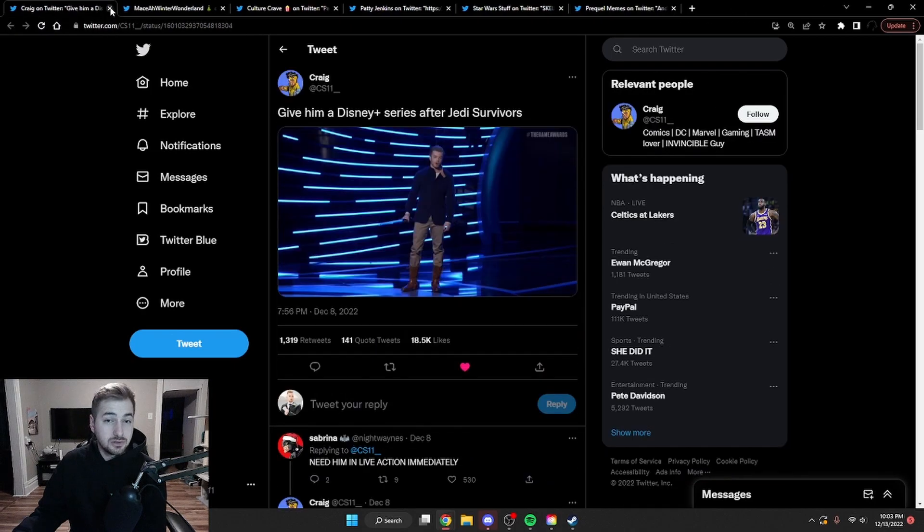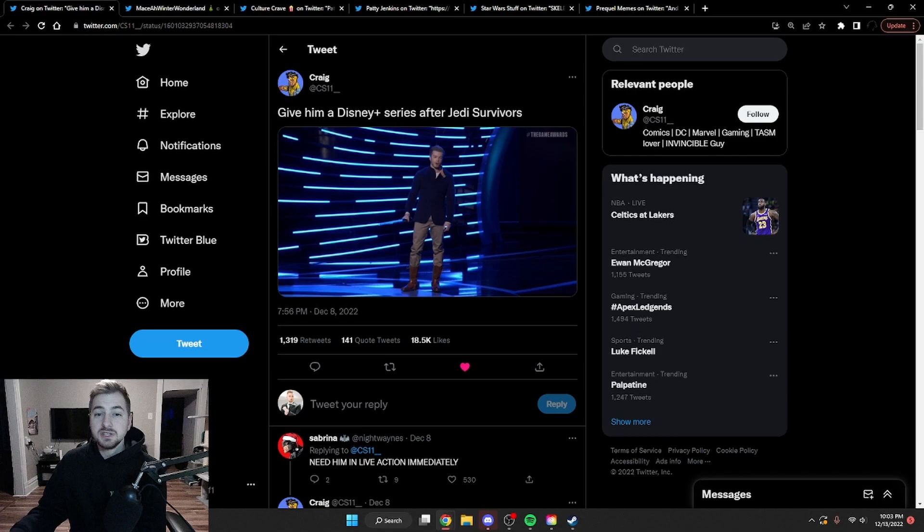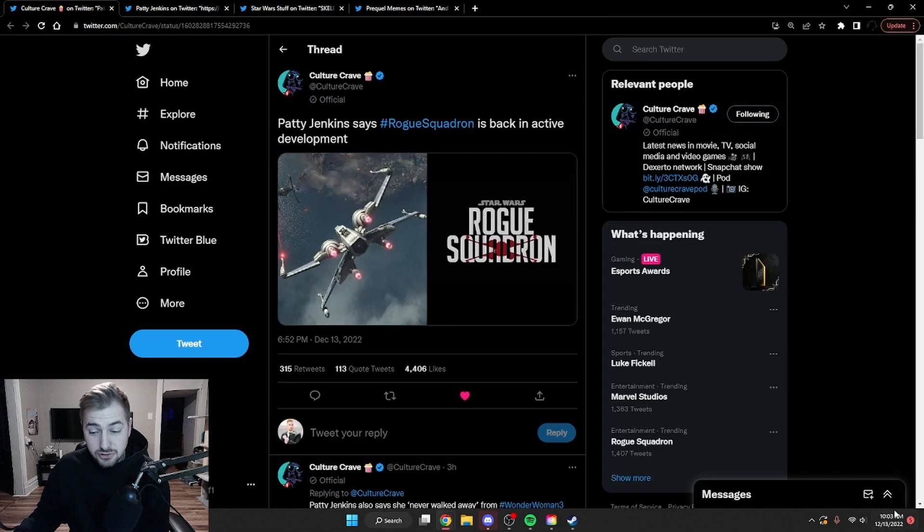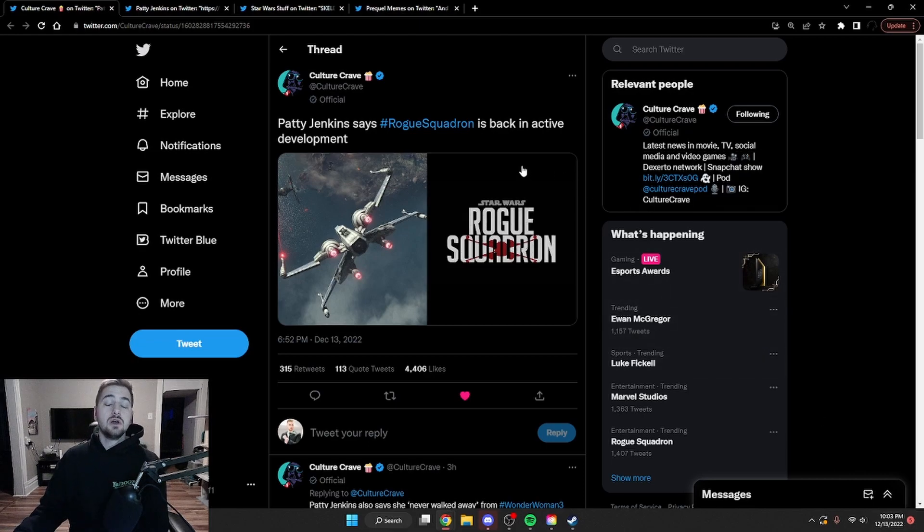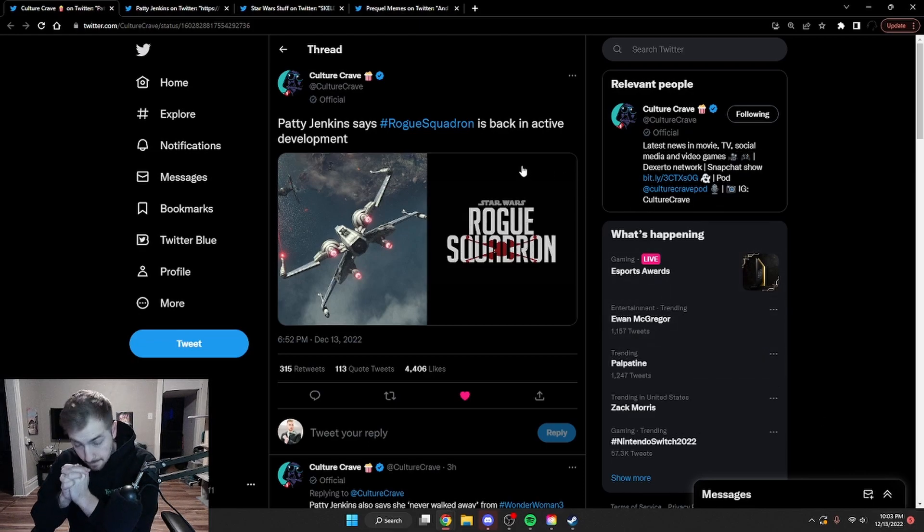And one additional note on that is that people are just saying to give him a series after Jedi Survivor, which I'm not against. And as of the time of this recording, as you can see, we have some new Rogue Squadron news, which is amazing.